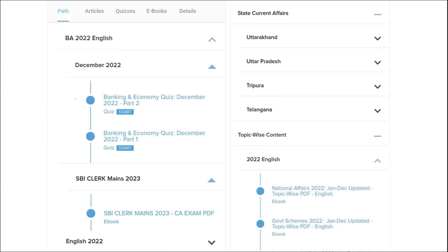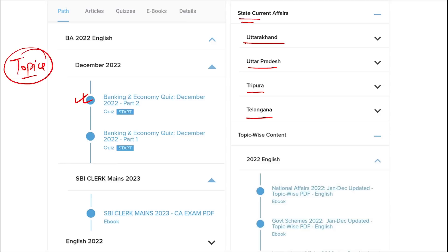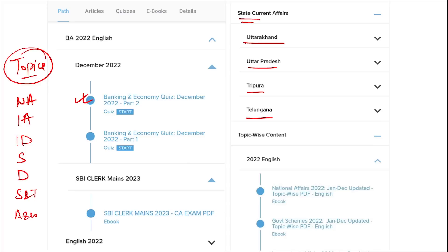Apart from this, we provide banking and economic questions, state current affairs such as Uttarakhand, UP, Tripura, Telangana, and many more. We also provide topic-wise current affairs covering national affairs, international affairs, important days, sports, defense, science and technology, apps and web portals, and more — all important topics asked in various exams across India. I highly suggest you watch our videos as they will be very beneficial.